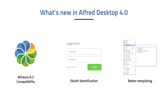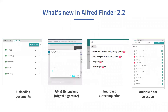Hello, I'm Kenneth. Let's talk about what's new in Alfred Desktop 4.0. In Alfred Desktop 3.8 we had already added support for Alfred 6.1, and now we have added Alfred 6.2 support. We've also added support for OAuth authentication, which allows you to integrate Alfred Desktop with authentication systems such as Azure AD and Google. We also received feedback from users about the speed of document templates, and we have made some improvements on that. I will now hand it over to Lars, who will talk about Alfred Finder.